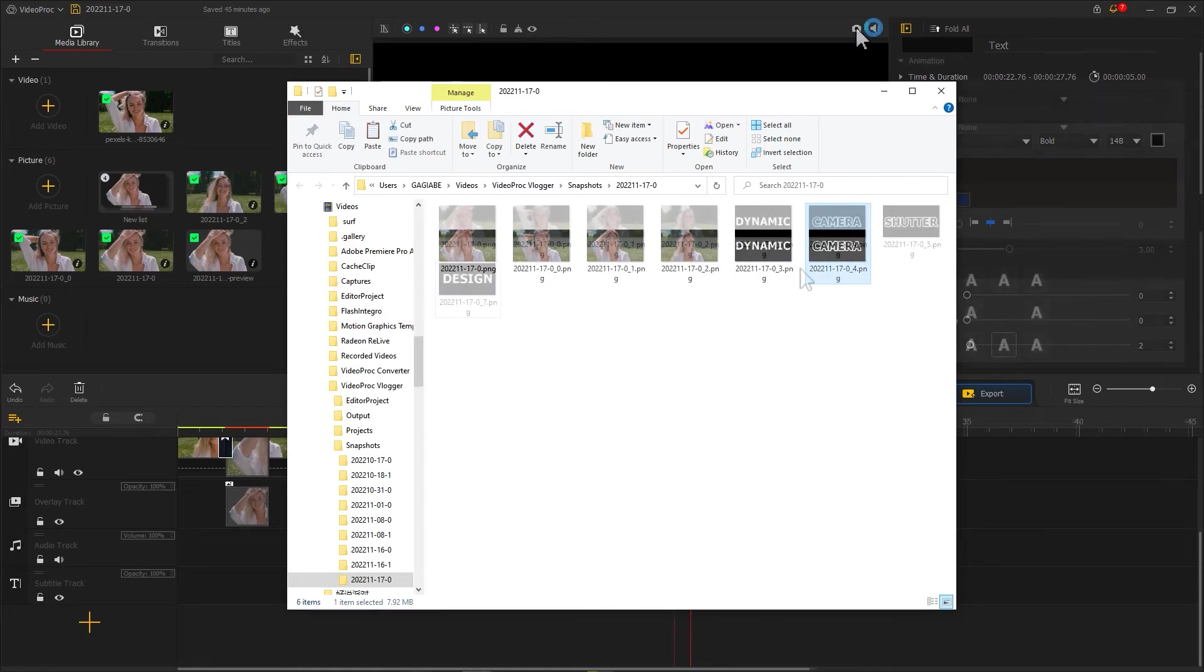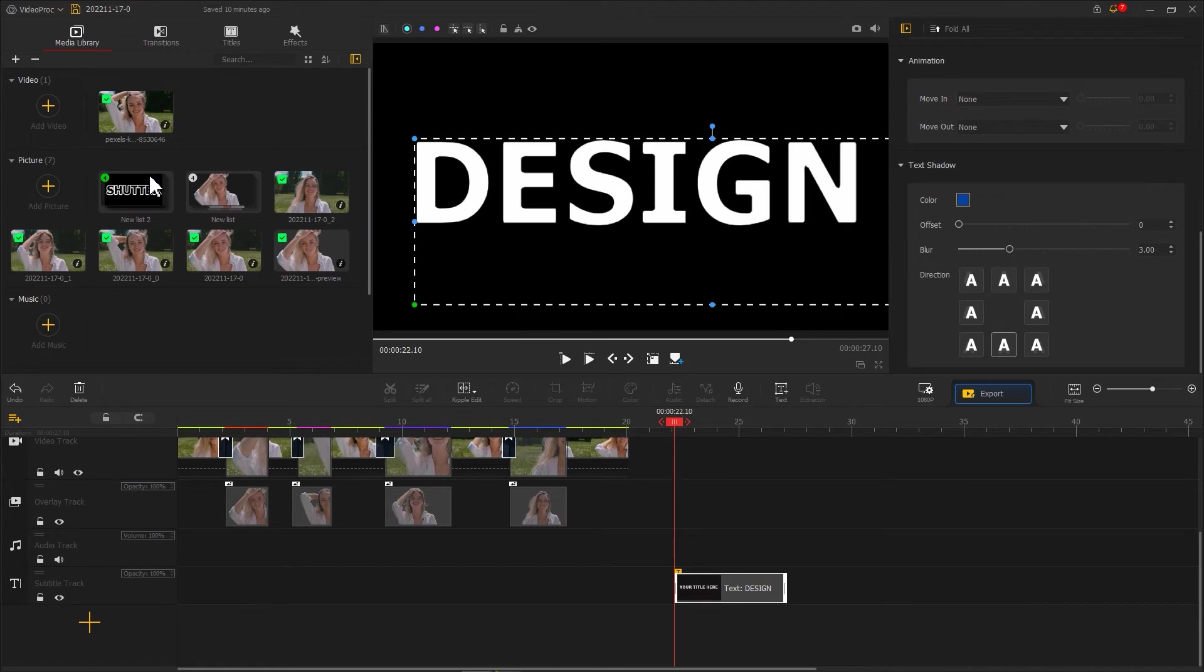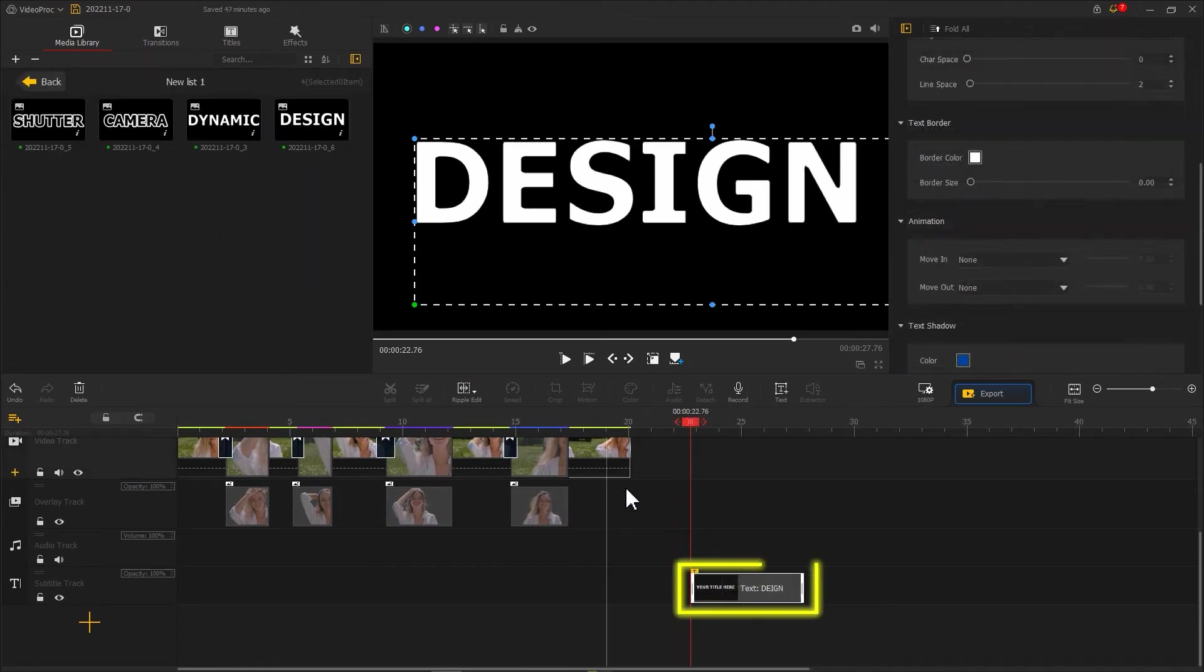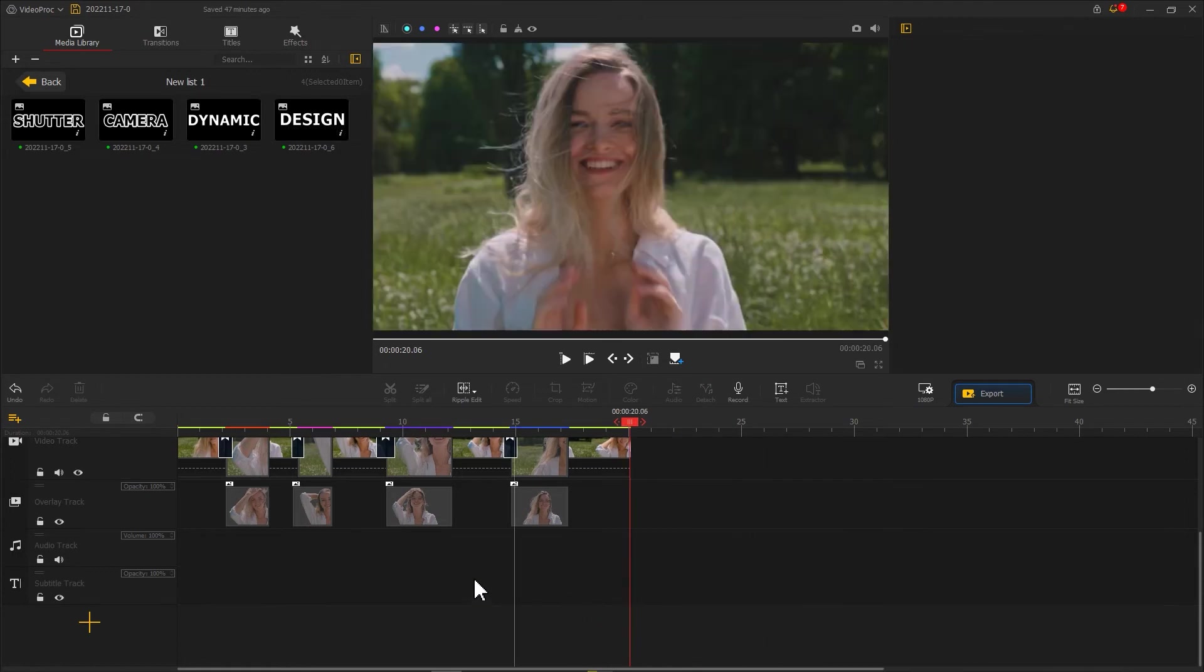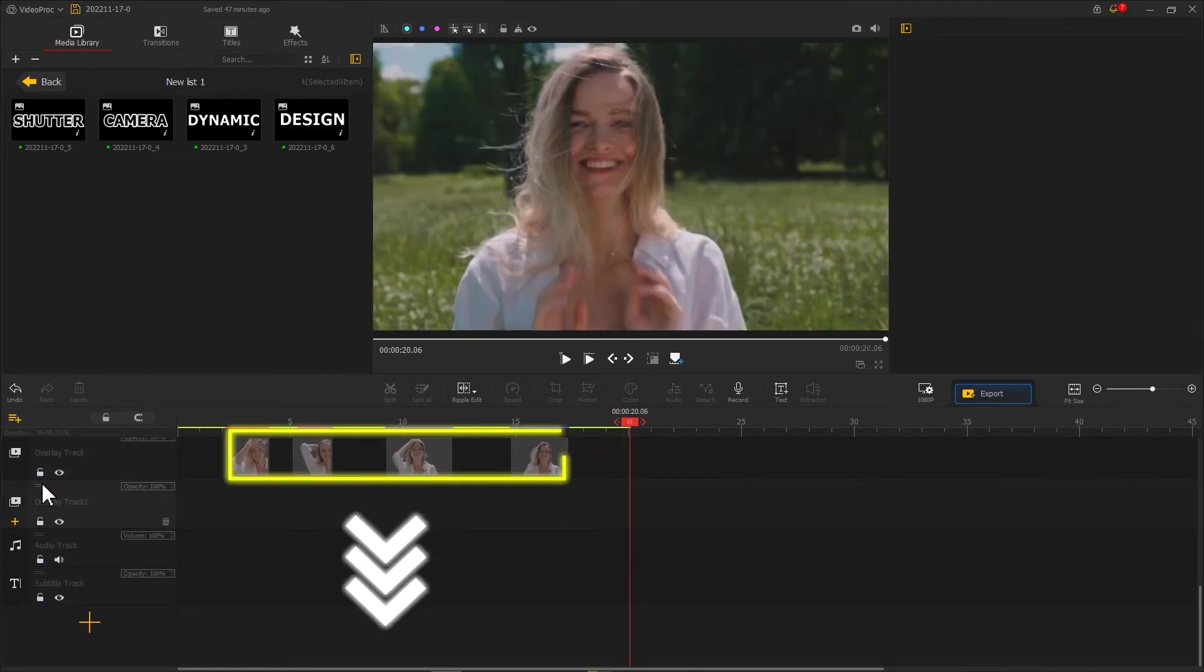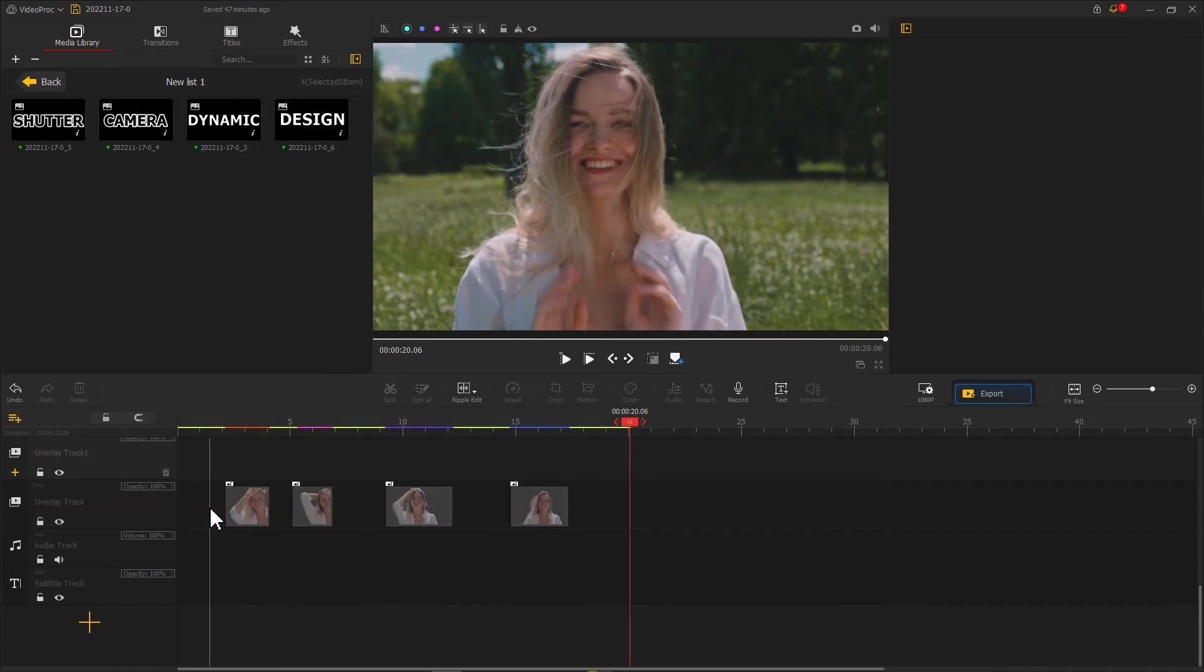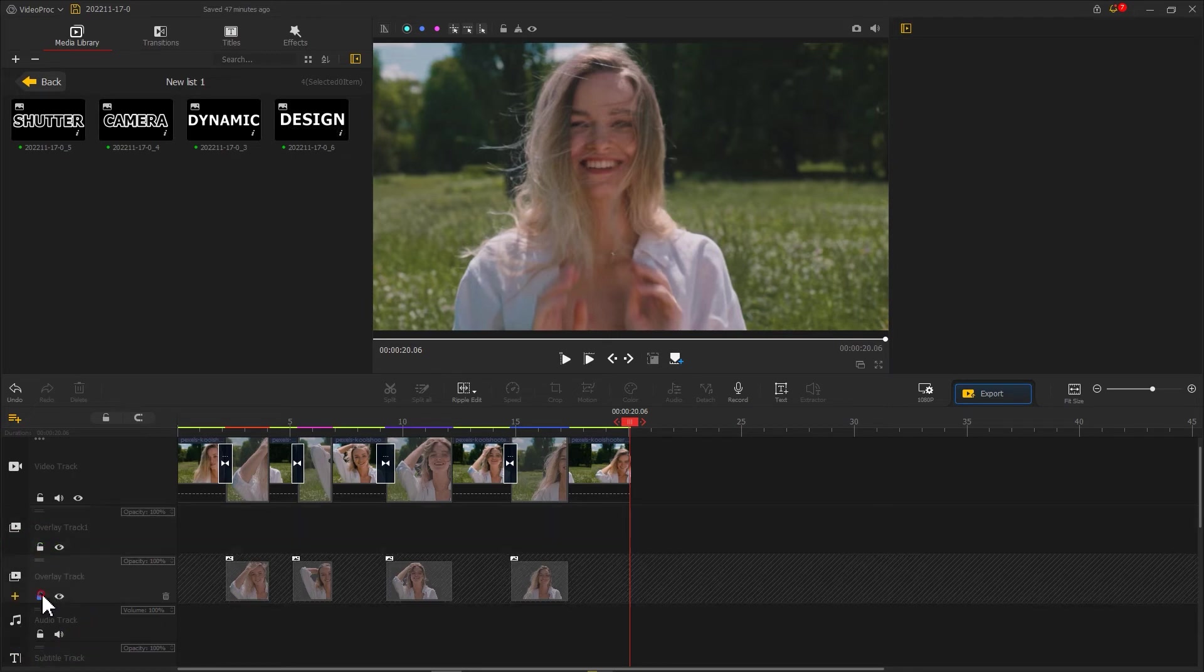Then re-import all the screenshots into Video Pro Vlogger. Delete the subtitles from the timeline, then create a new overlay track. Place the keyed material at the bottom. And for easier editing later we can click the button here to lock the layer.